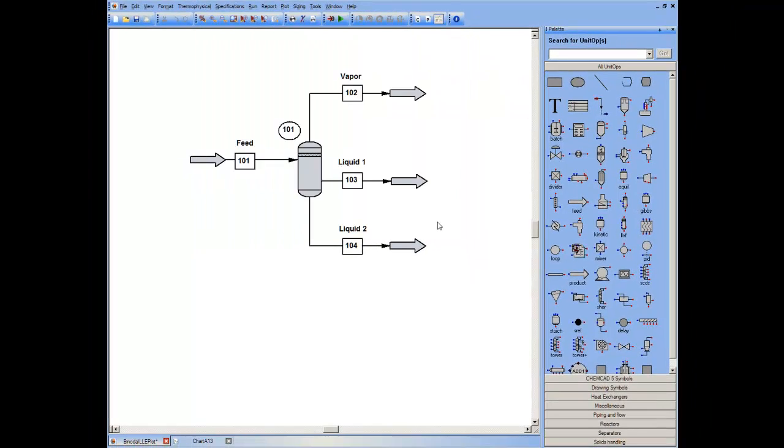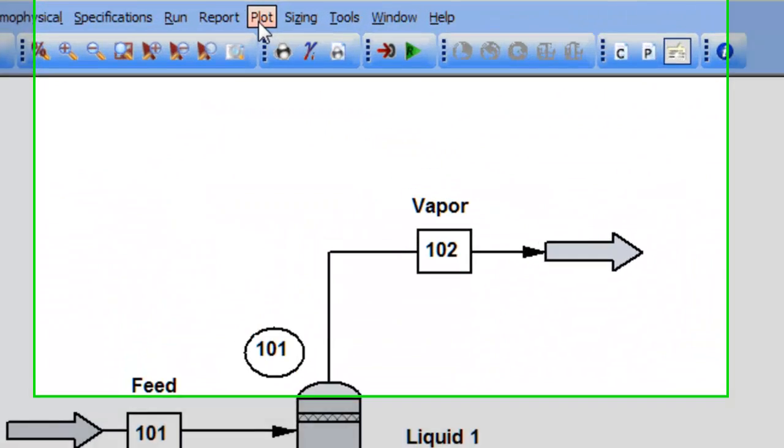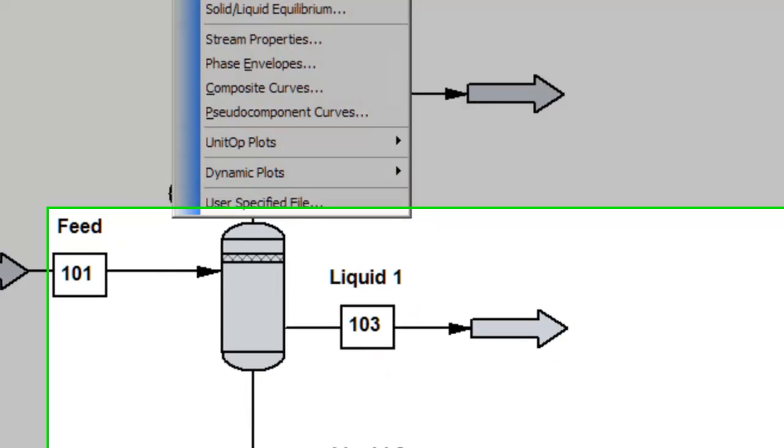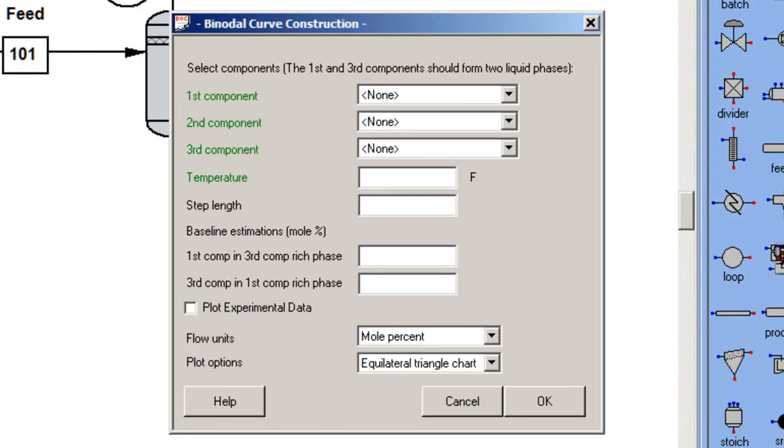Once I've made those checks, I can go to plot, binodal, follow the convention that any dialogue box or entry that is green requires an input from me.